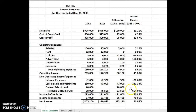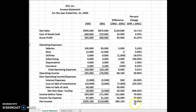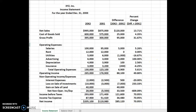Getting down here, you notice there's no calculation for gain on sale of land. That's because in the earliest year we did not sell any, so there's no calculation to make. Net income went up 70.95%, which is a nice increase. This completes the horizontal analysis for the income statement.